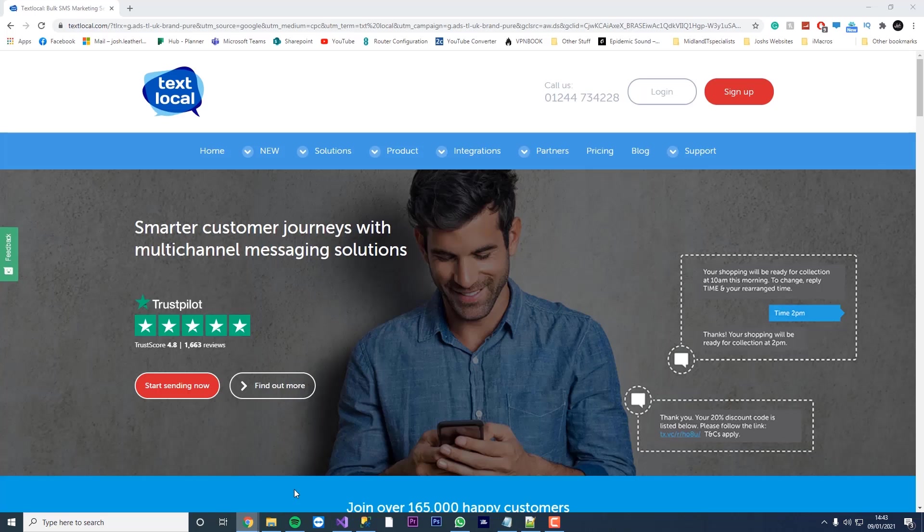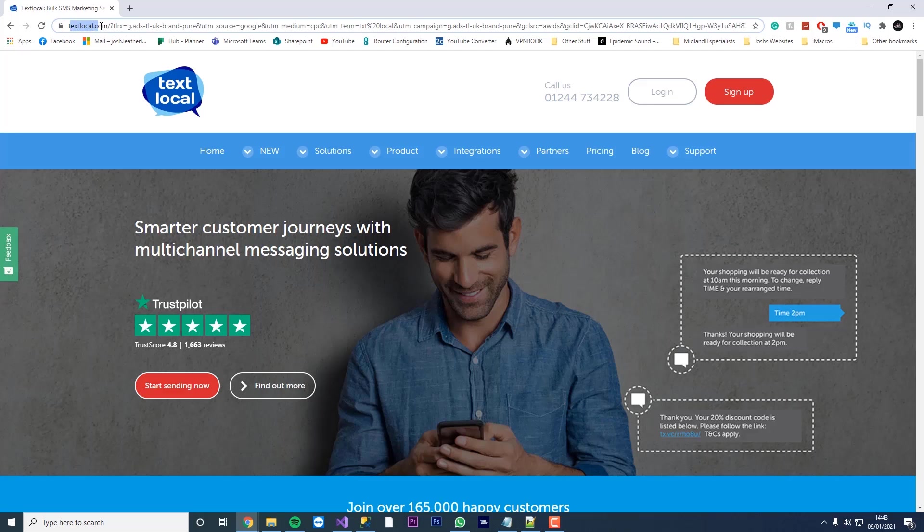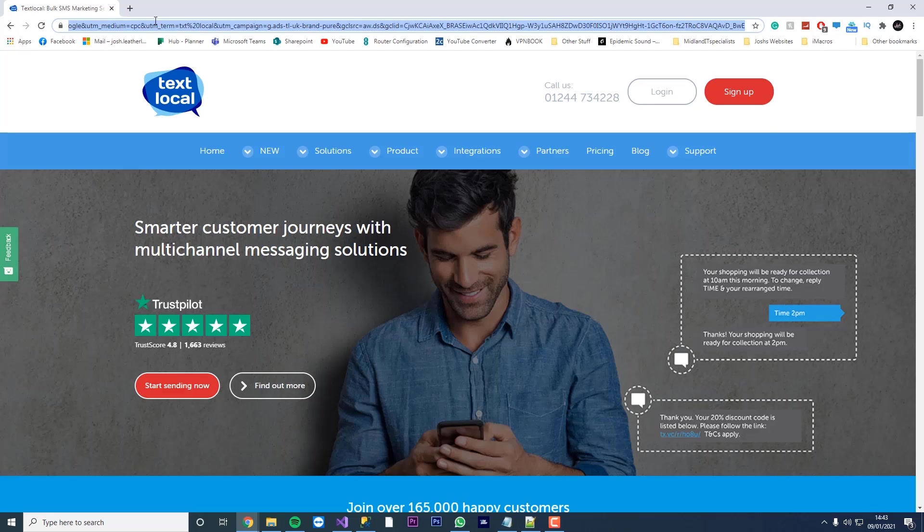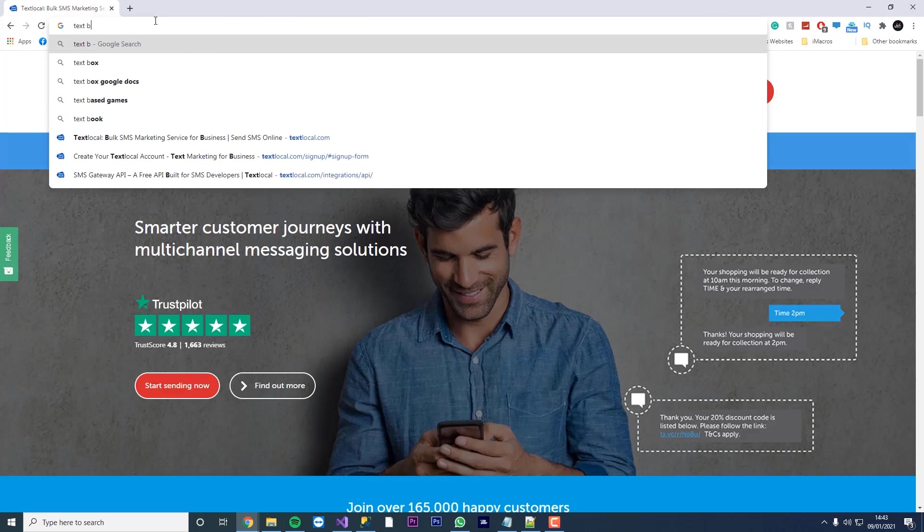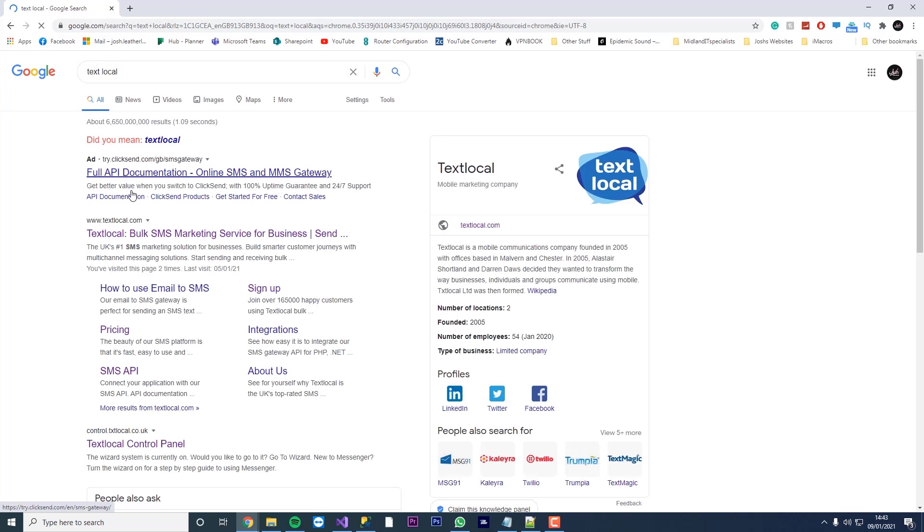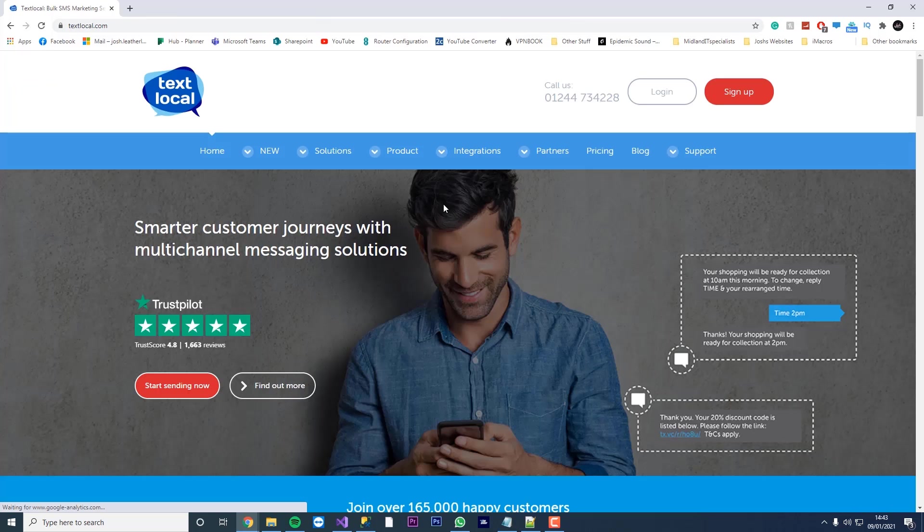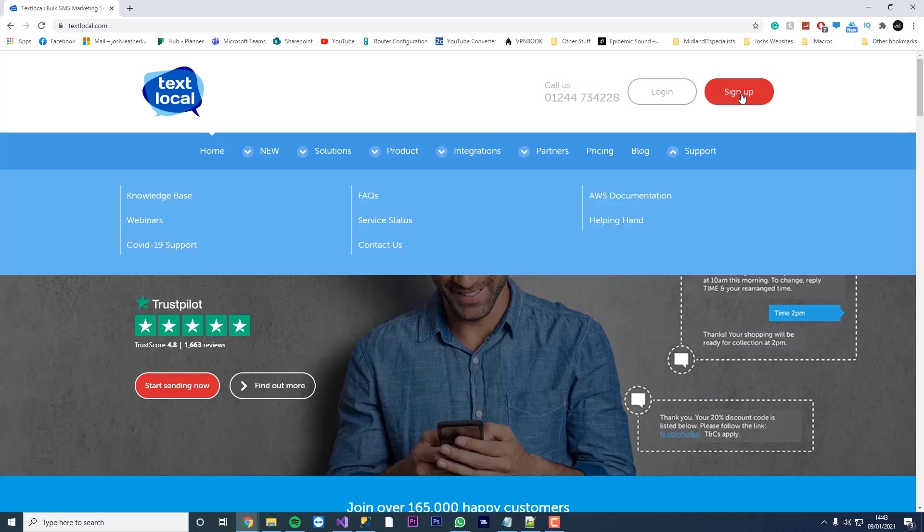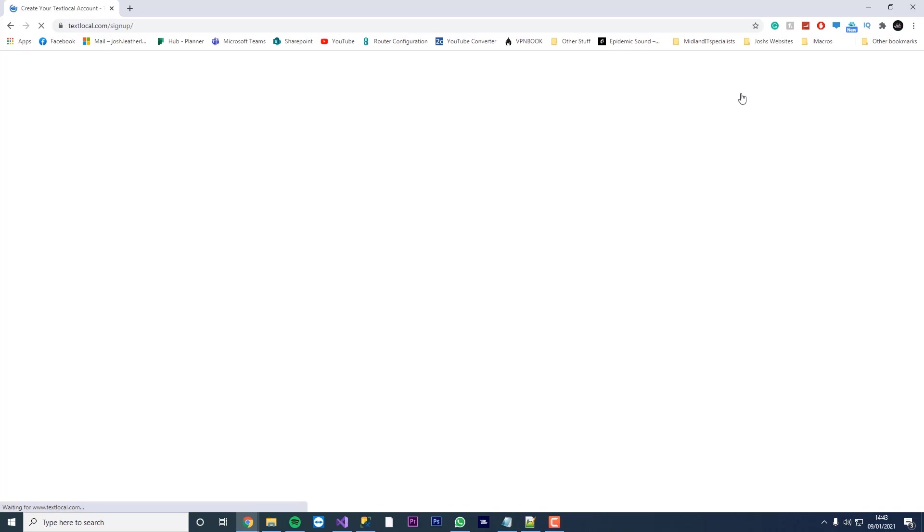We're going to start off by going to this website here. It's textlocal.com. You can find it in Google. Just literally type in textlocal and it'll be the second one you see, or the first one, whichever. And you're going to want to sign up for an account.